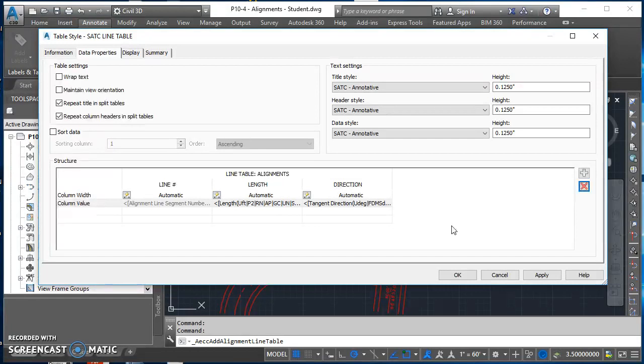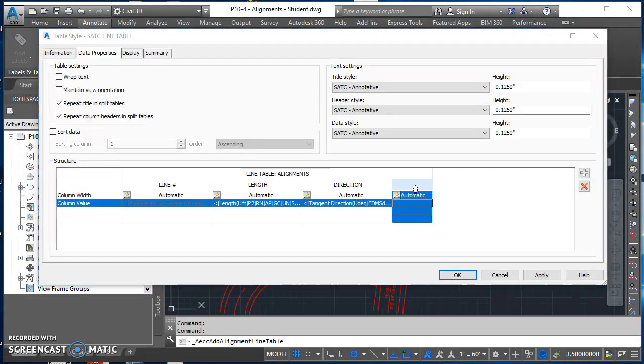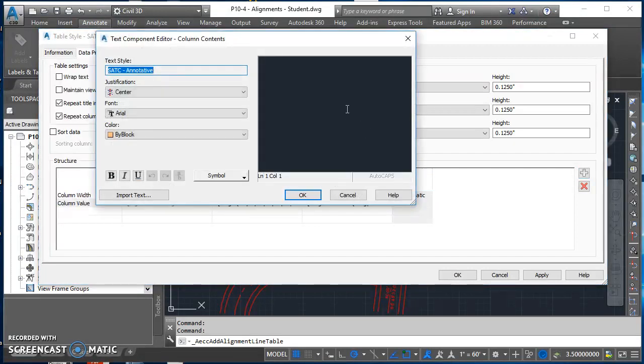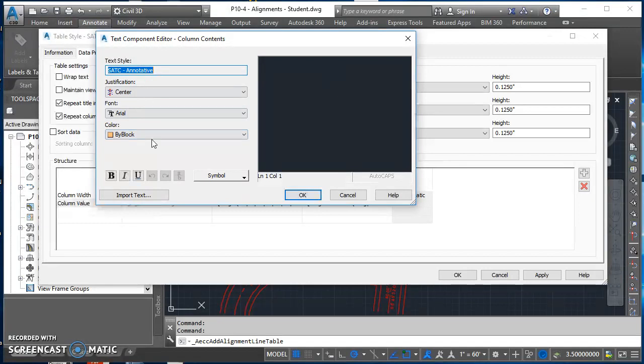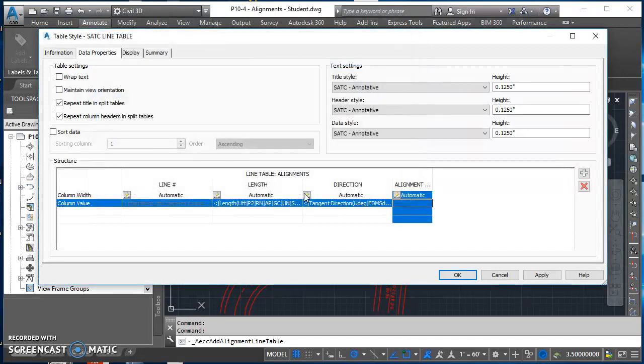We've deleted a couple, but I want to add one. I want to add a column for alignment name. Click on this plus symbol. It adds in a new column. Double click in that header cell, make sure all my text settings are set appropriately, and type in alignment name. Then hit OK.